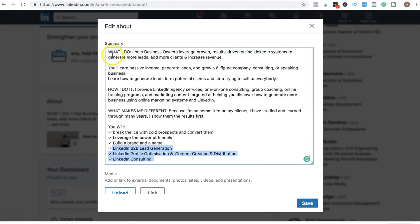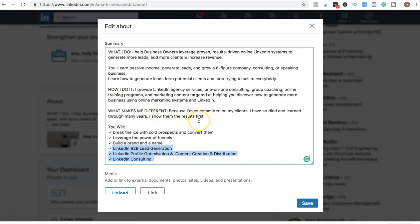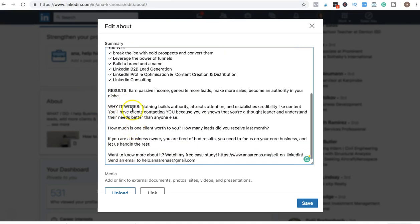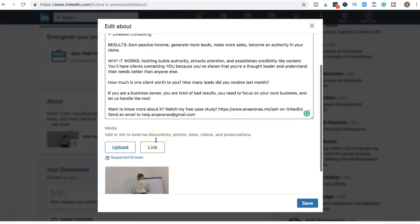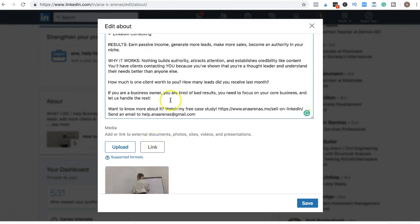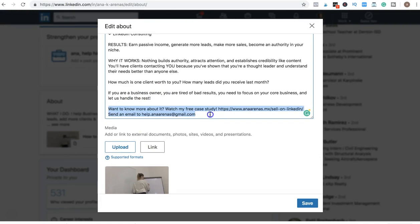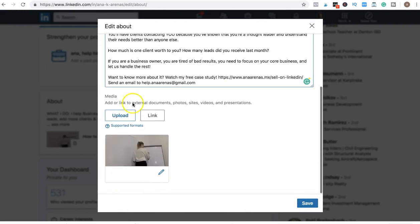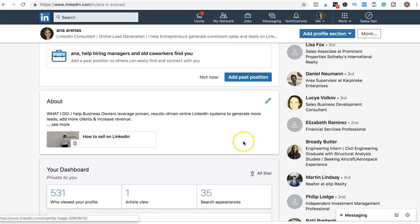For me, I wrote them in here so that you can appear in searches. So I wrote what I do, how I do it, what makes me different, the results you'll get, why it works. And I have a call to action in the bottom. You want to make sure you have that call to action, it's super important. In my case, I'm inviting you to my free case study. You can add media in here - videos, pictures, documents, anything that you want.